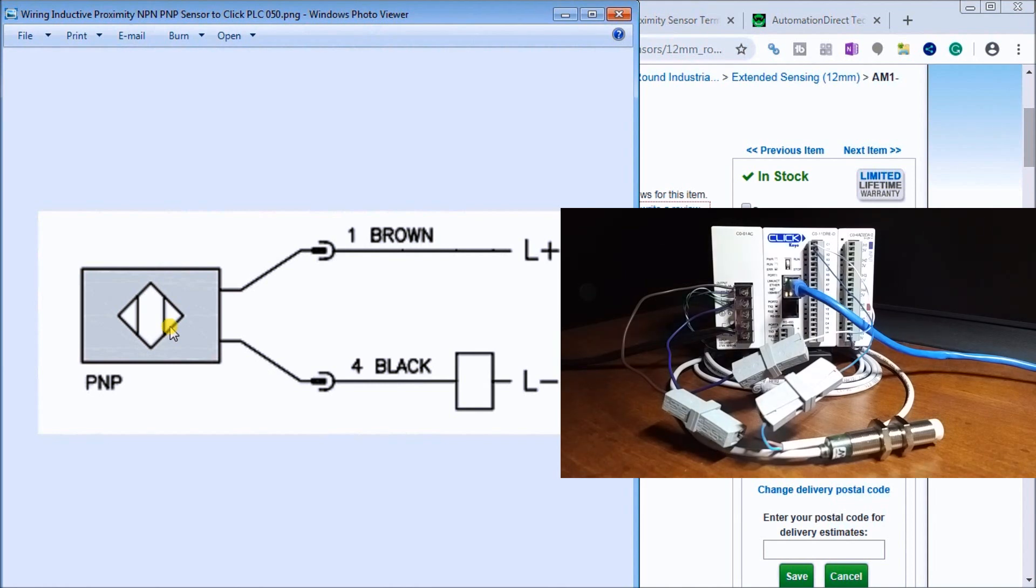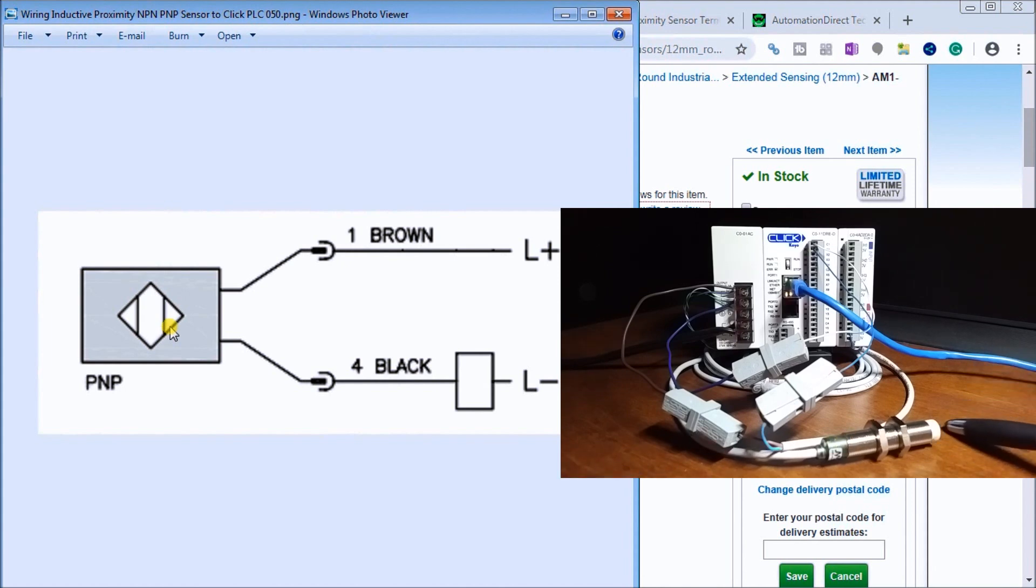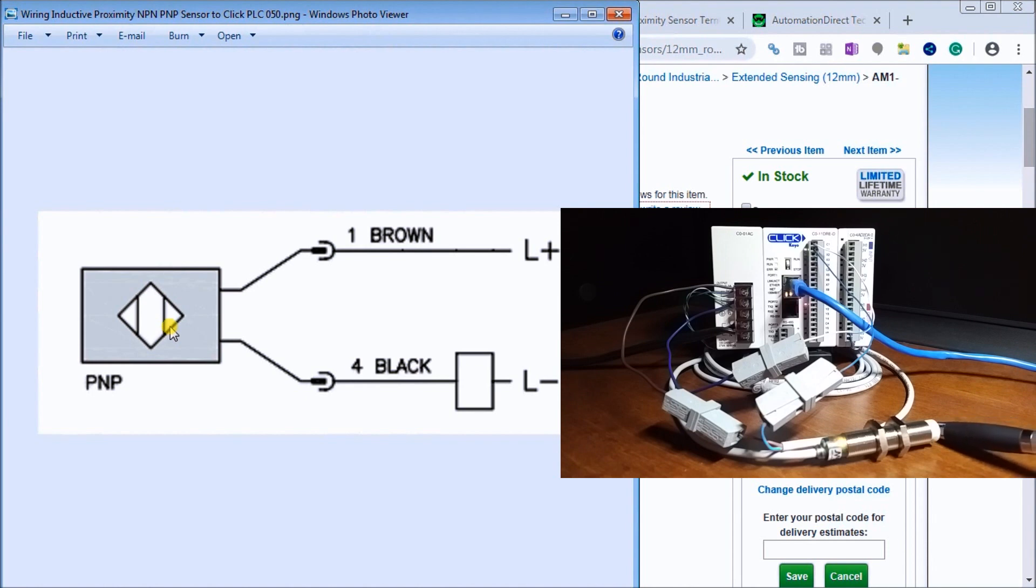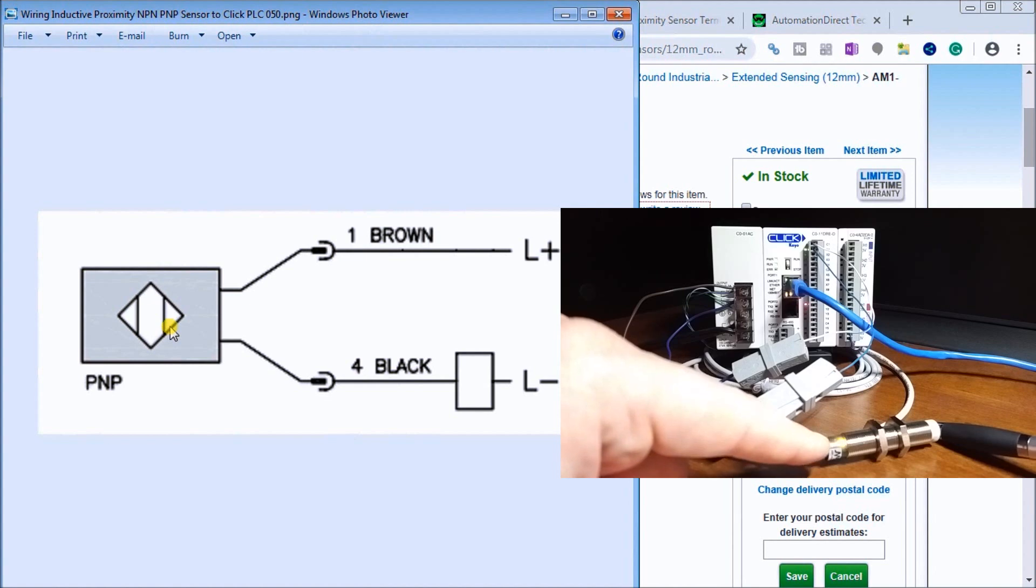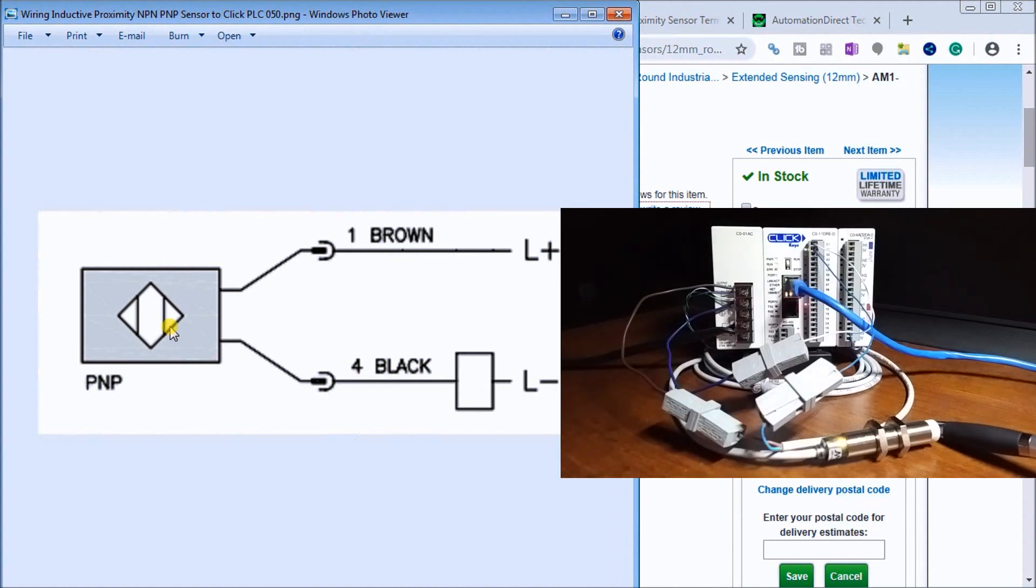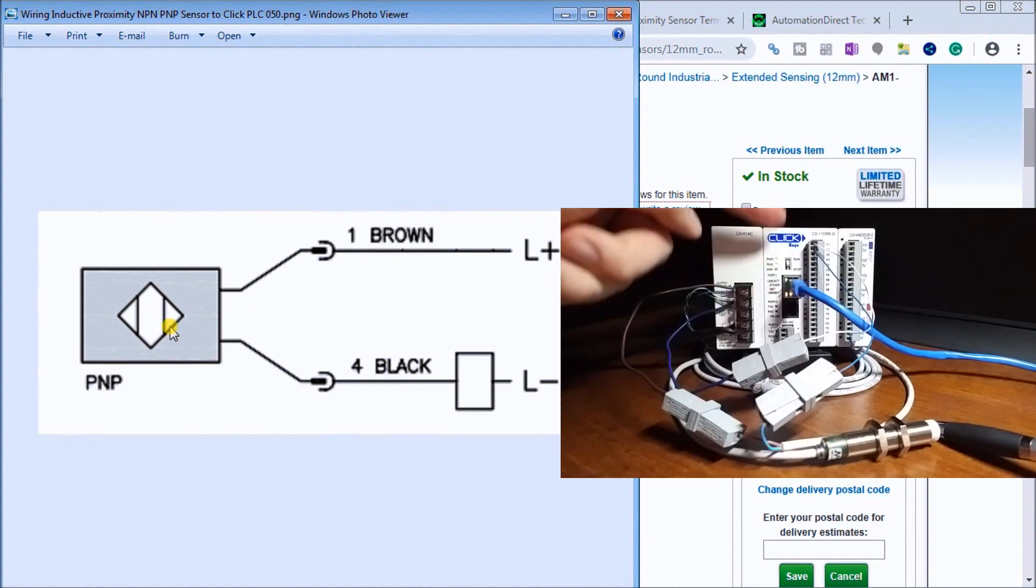There we go, our PLC is plugged in and we'll just test the operation. Once again we have our indication light on our proximity sensor right here. You have the light going on and off and you can see that we have the operation looking correct.